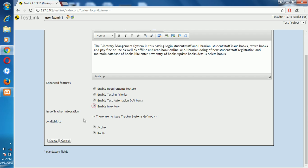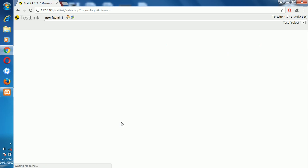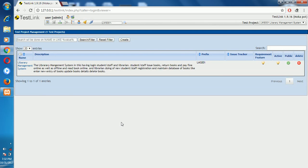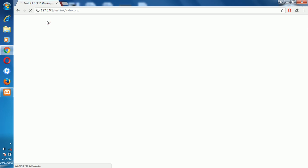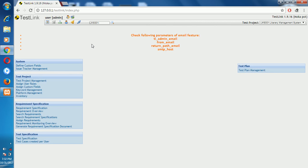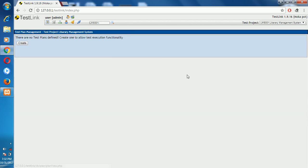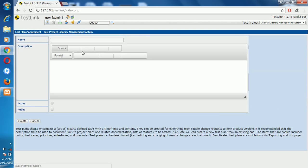After enabling inventory requirements and creating the Library Management System, we go to the home page. We check the test plan management. You can create a test plan — click the create button, then enter the test plan name: Library Management System.